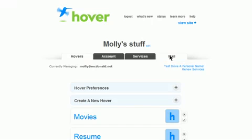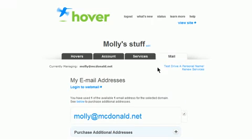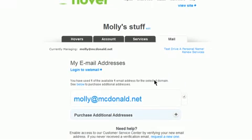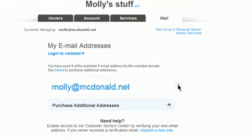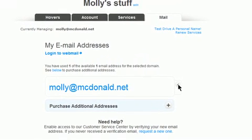Click on the Mail tab and then click on the Edit icon next to the email address that is going to be forwarded.